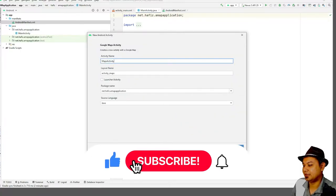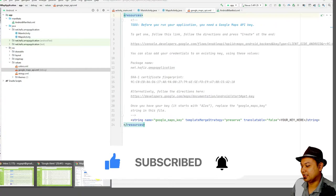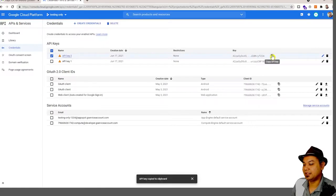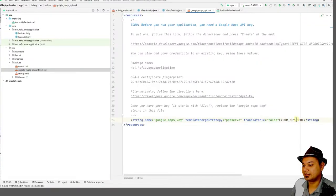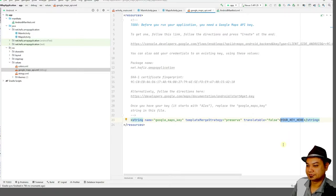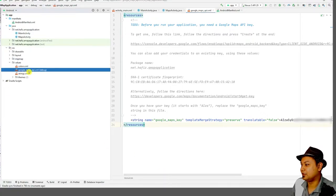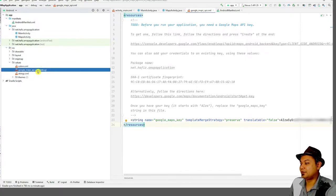Name it MapActivity and click Finish. Next, we'll need the API key. Go to the values folder and open the Google Maps API file — this is under debug, meaning it is not ready for release. If you are on release, you should create another separate file. This is only for testing. Paste the API key you already created into this file.